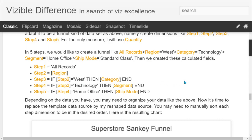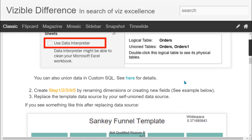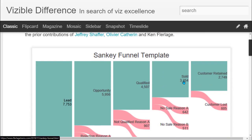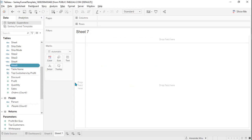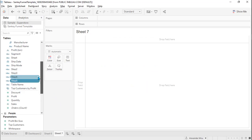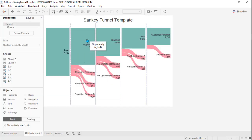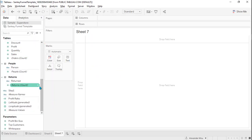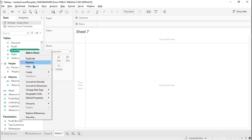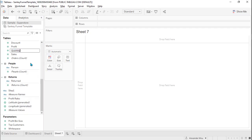By the way, this formula is from my blog and I will give the link in the description below. Great — we have already created five steps. For a funnel chart, besides the steps and dimensions, we also need a measure called 'size.' We will use quantity as size and just rename it.